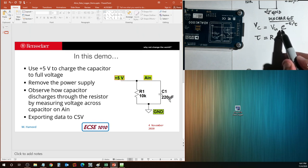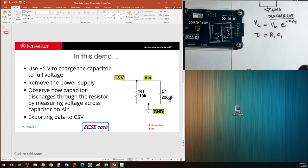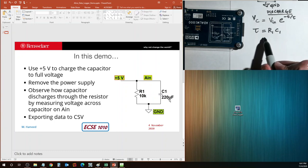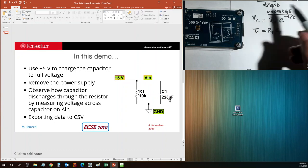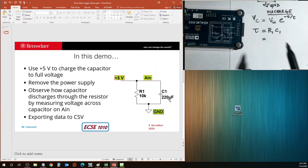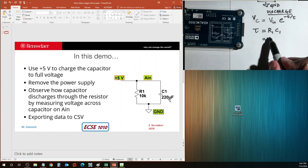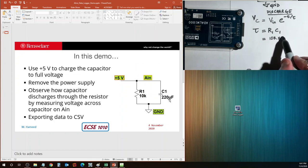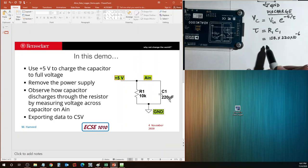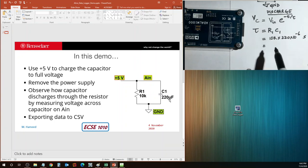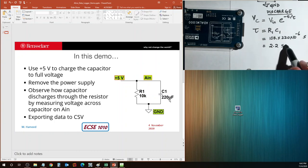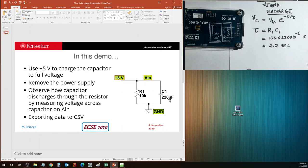The equation for charging is different. It also has an exponential, but it is different. Given our values, the time constant or the characteristic time constant is 10K multiplied by 220 micro, which is 10 to the negative six. And if you solve this in seconds, you are going to get 2.2 seconds. So 2.2 seconds is one time constant for this particular circuit.